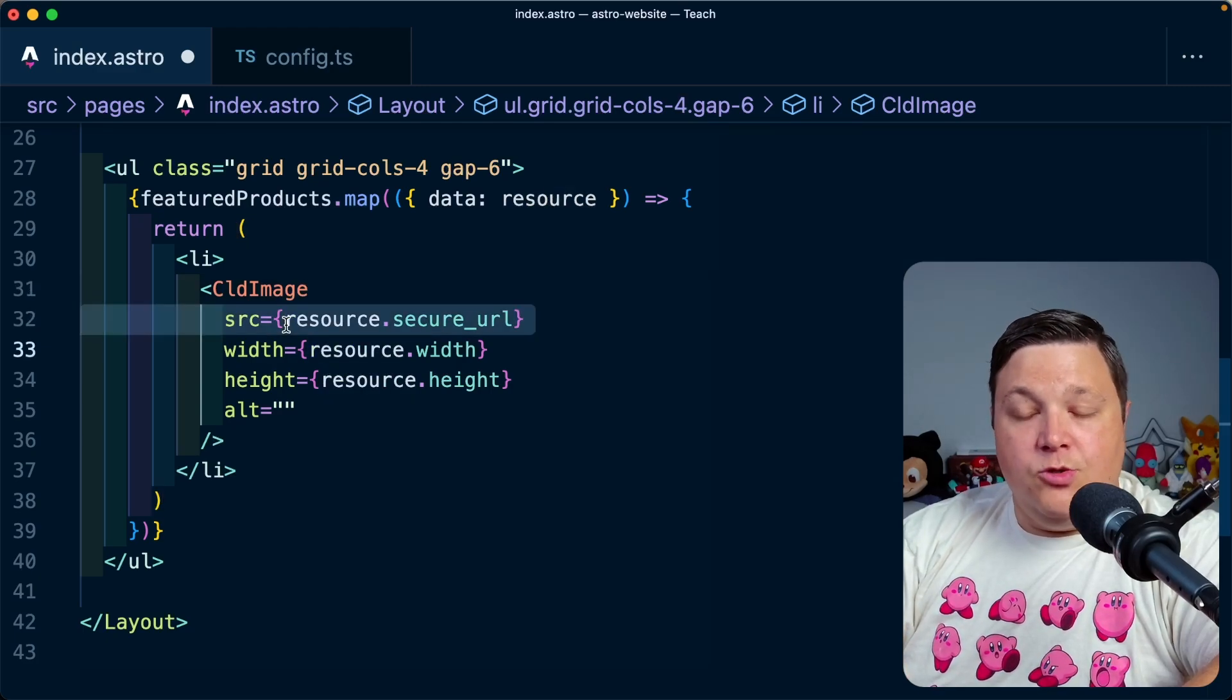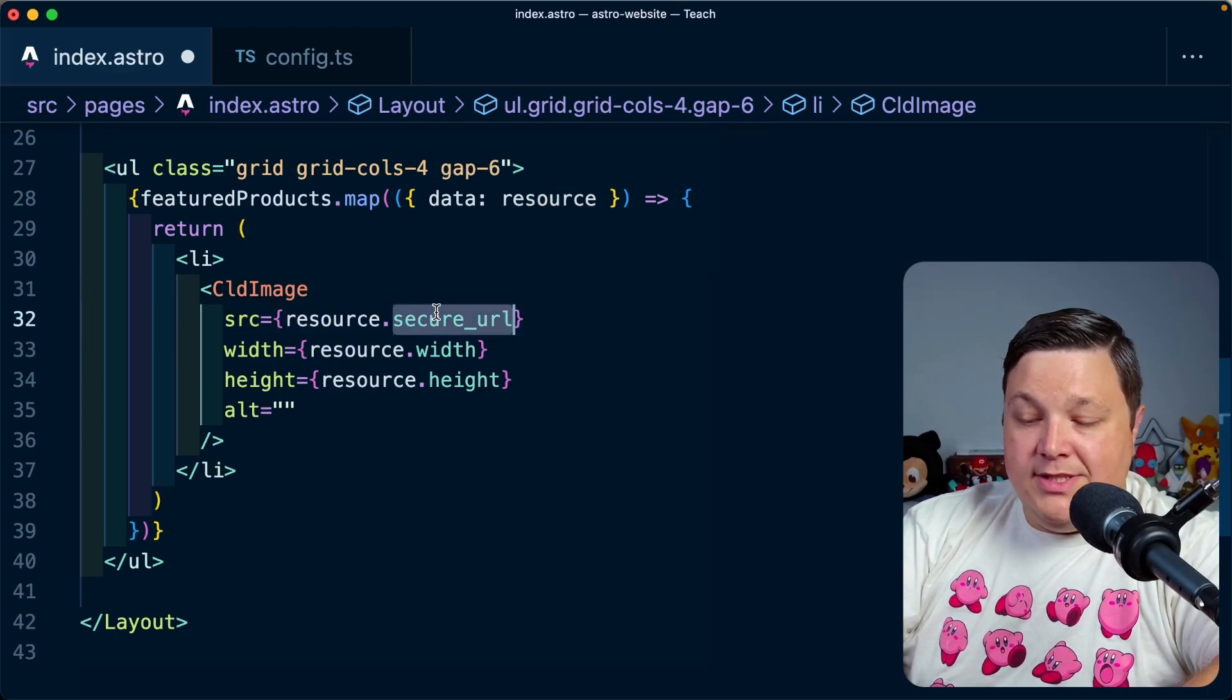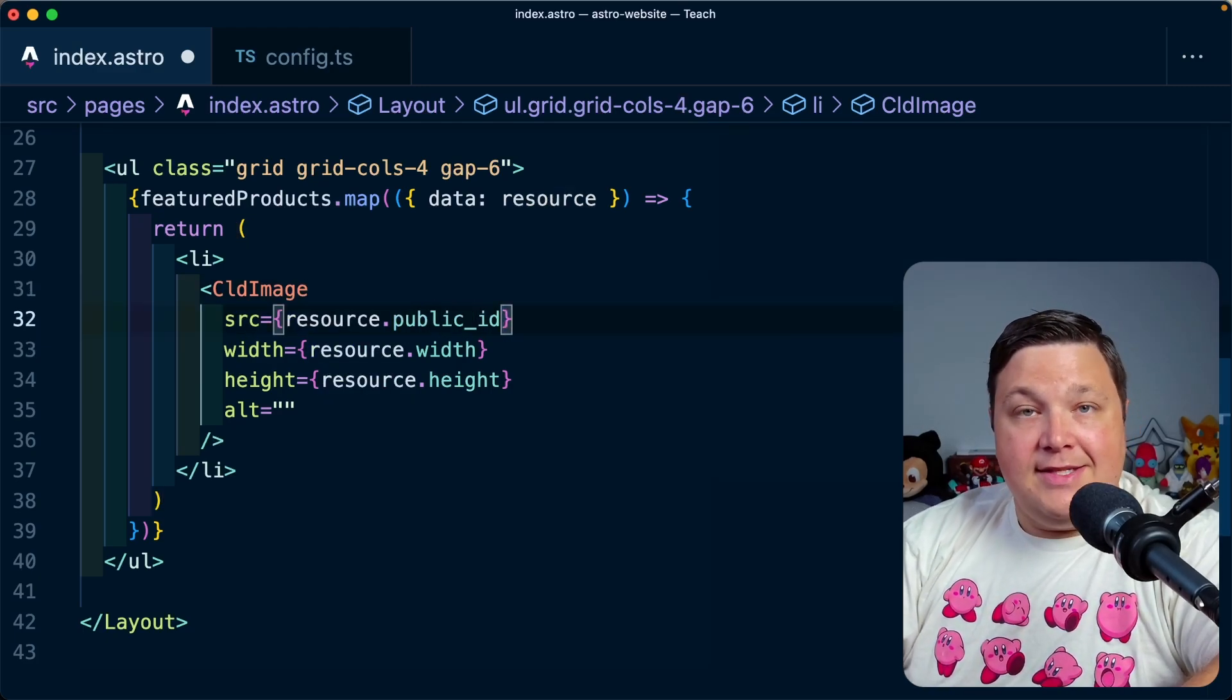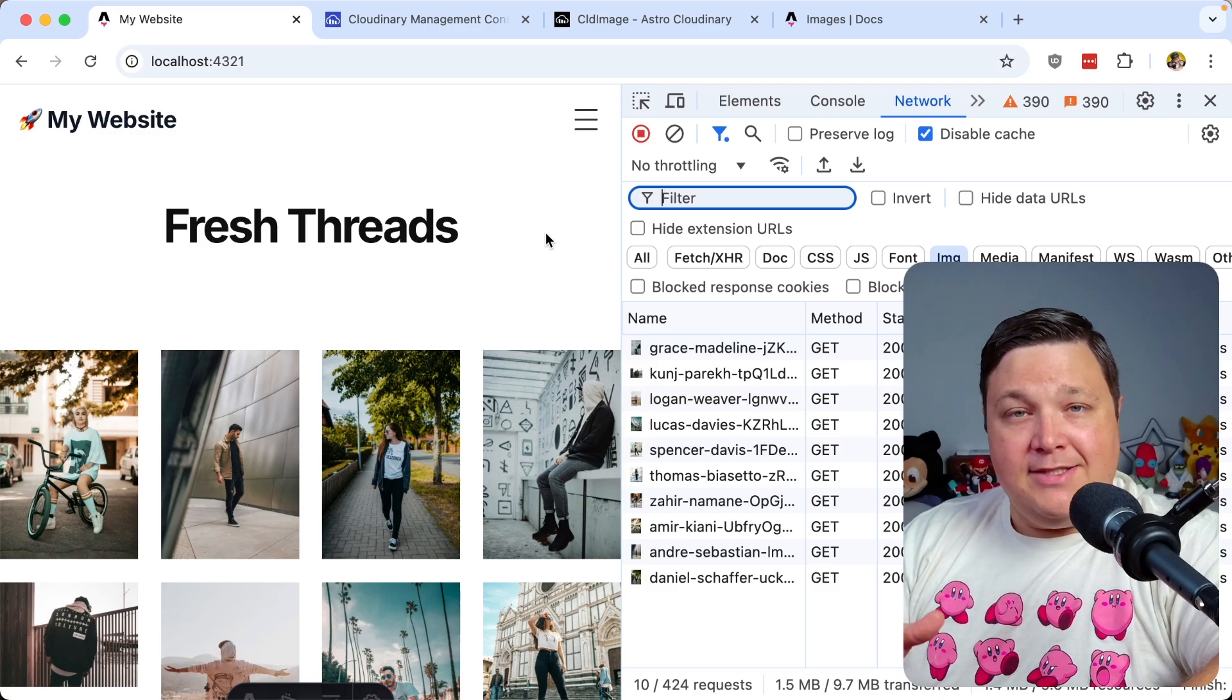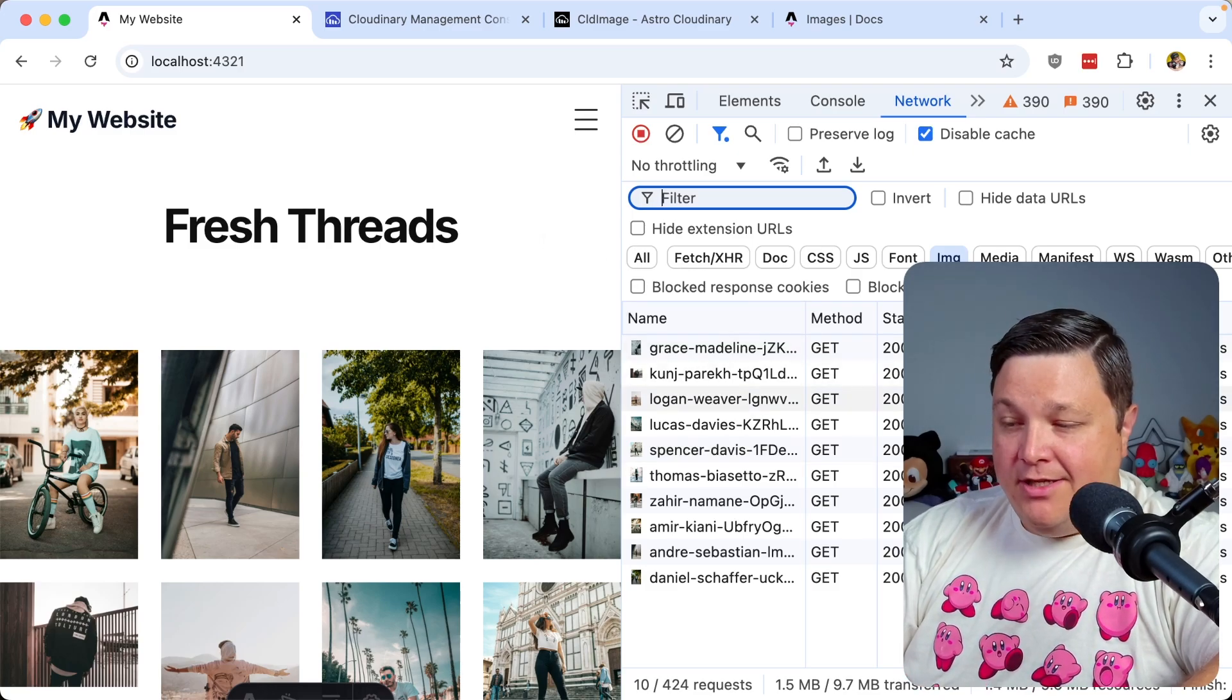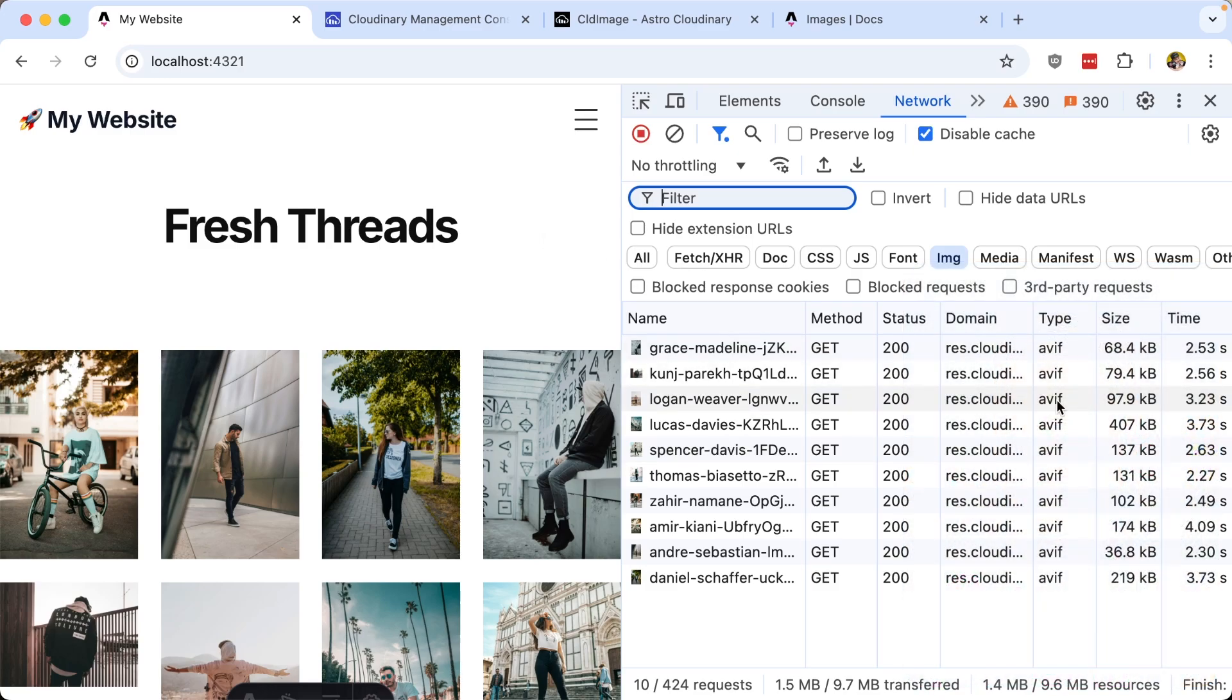Now, if I head back to the browser, where my page is already refreshed, we can look inside the network tab. And these are all now being delivered as AVIF files, and they've dramatically reduced in size.